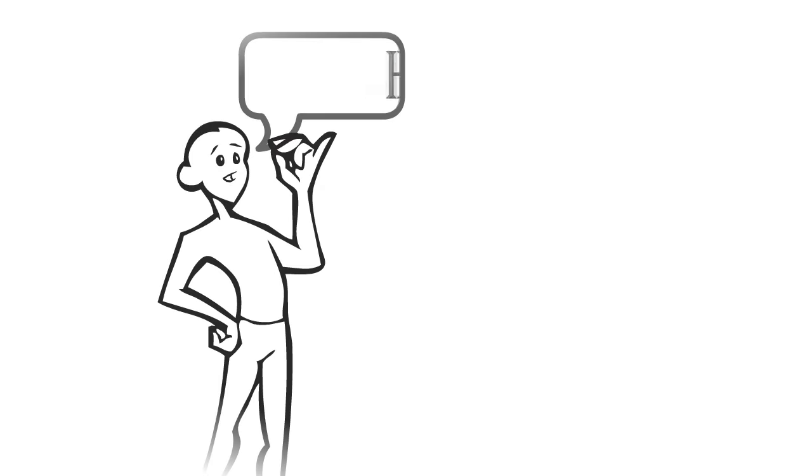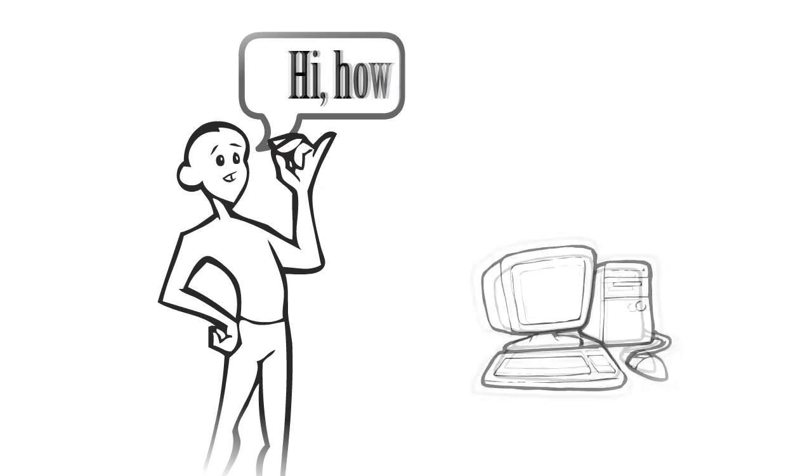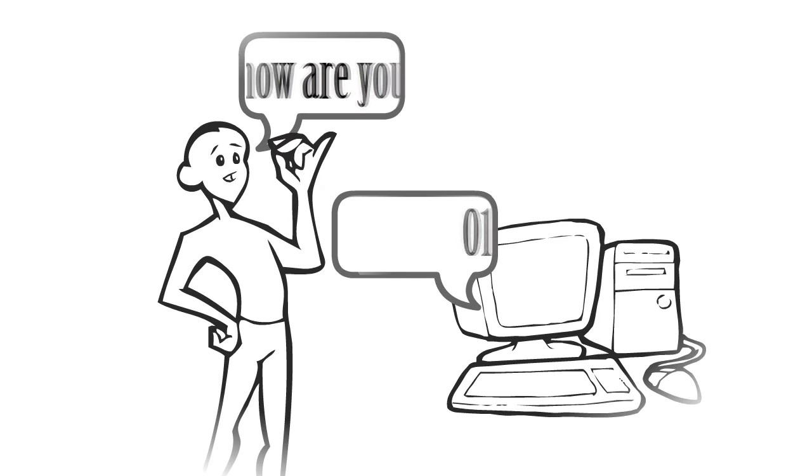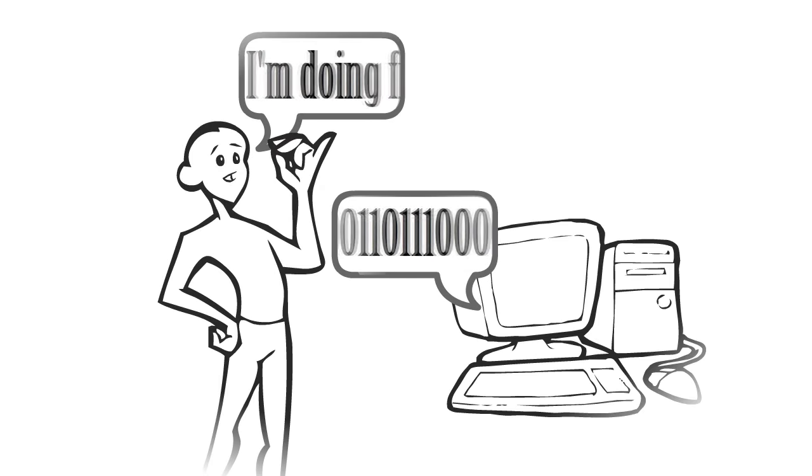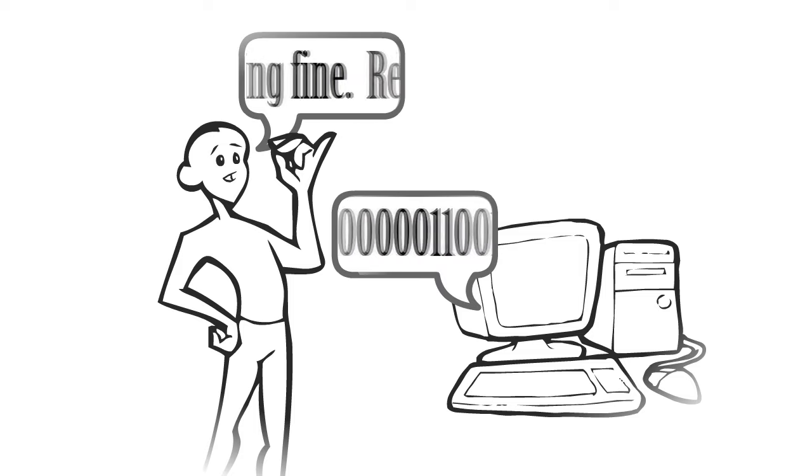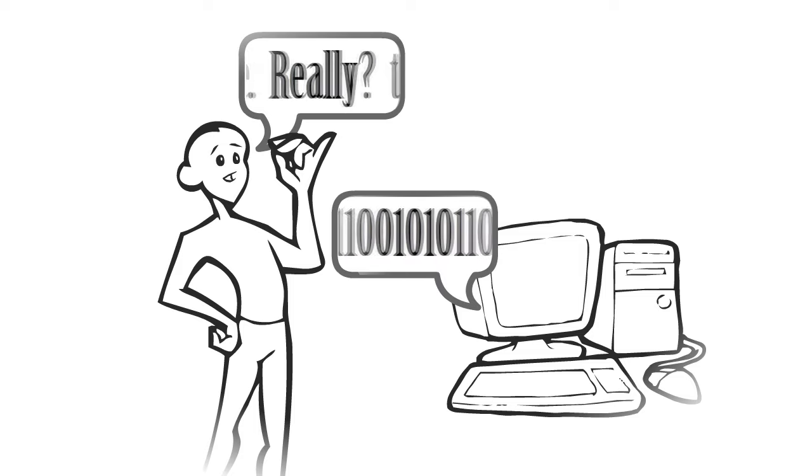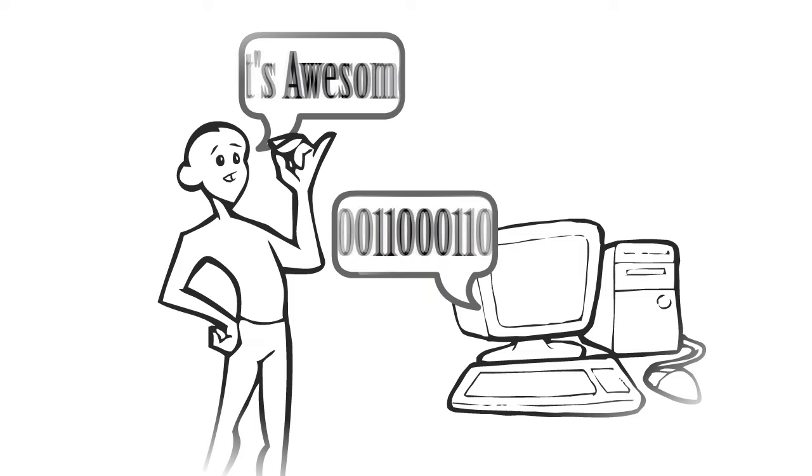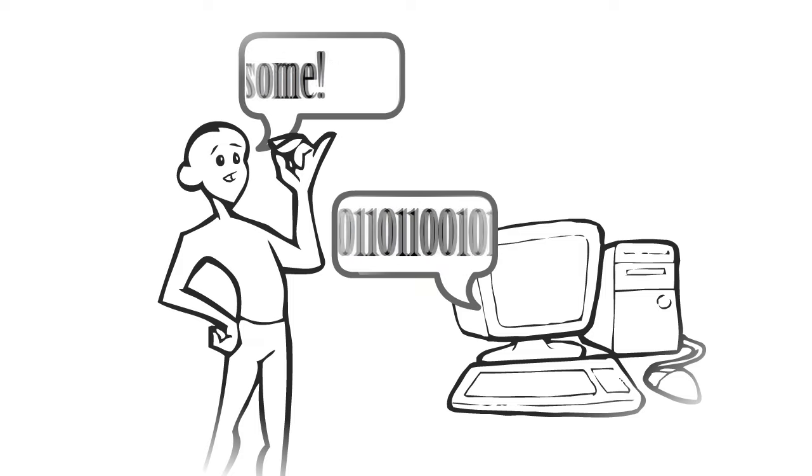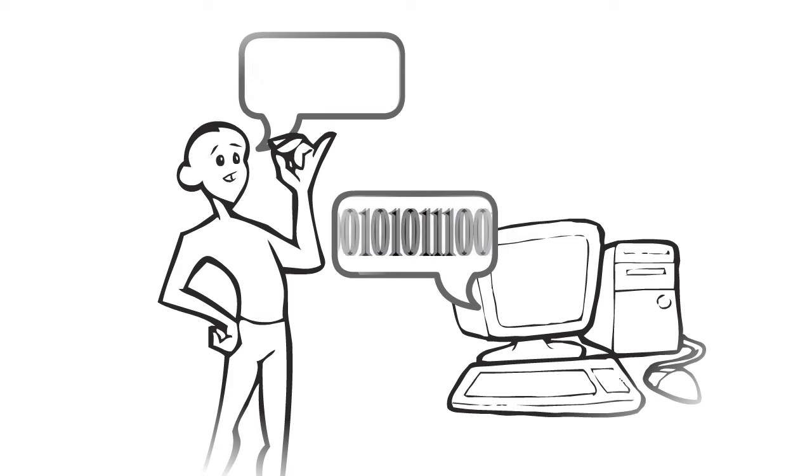Our language is very different from the language that a computer uses, so the messages that we create need to be translated from alphabetic text into an electronic signal before they can be sent.